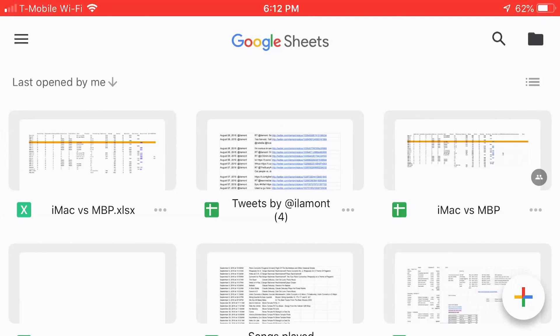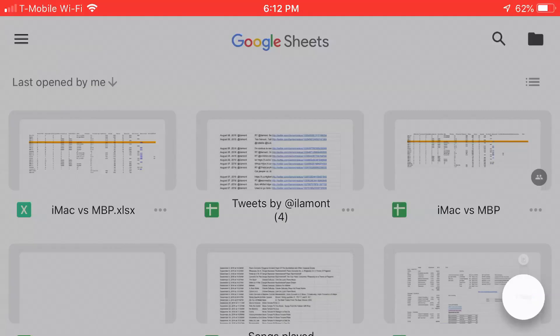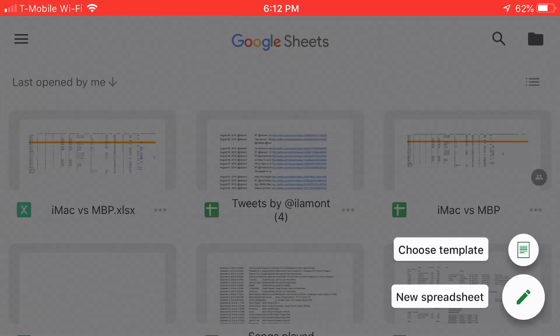In the lower right corner, you'll see a plus icon. Click on that or tap it, and it will show you two options. The first one is choose template. The other one is new spreadsheet.